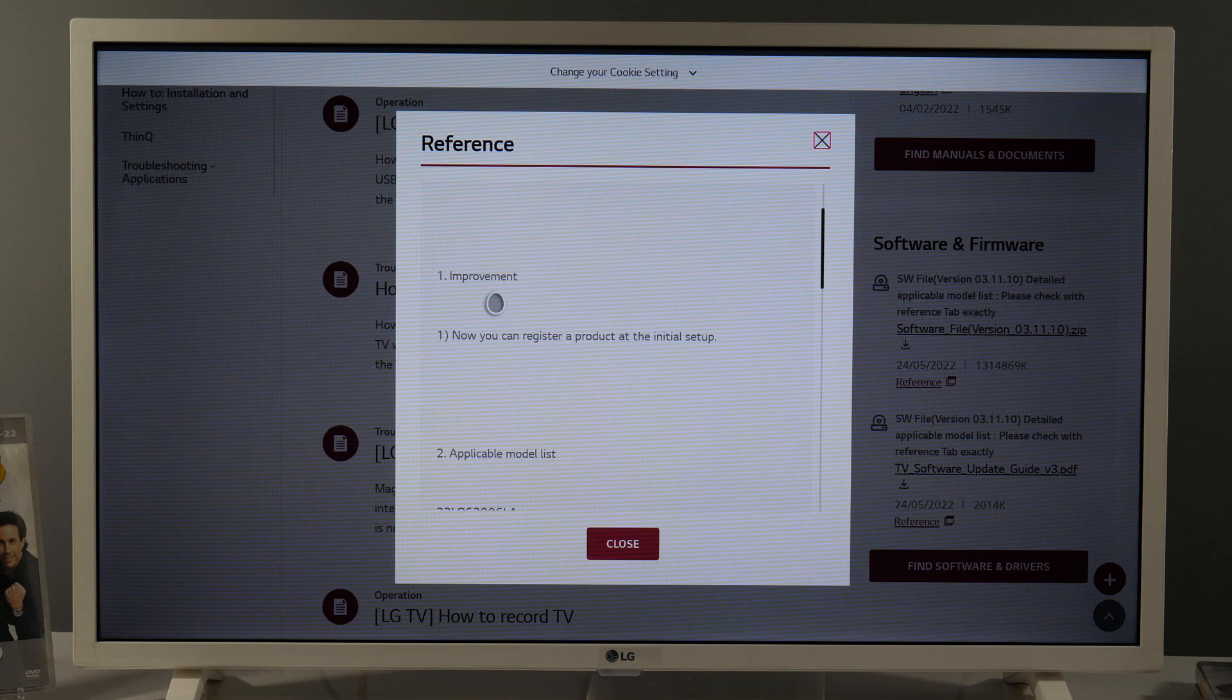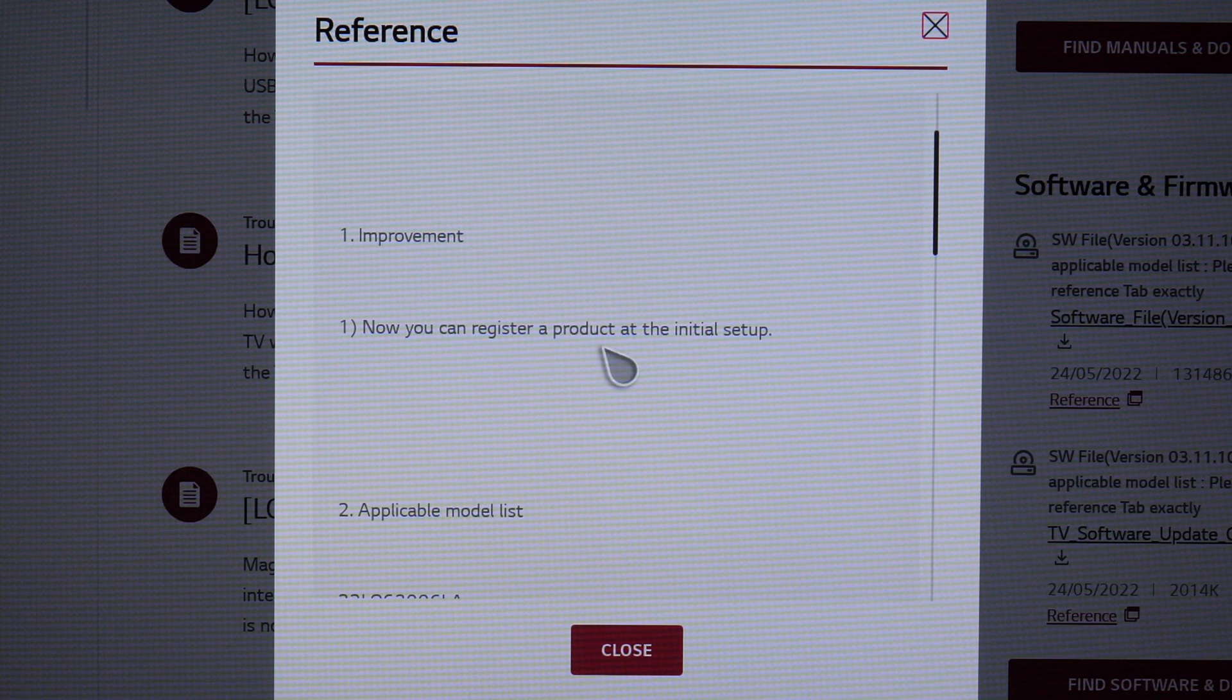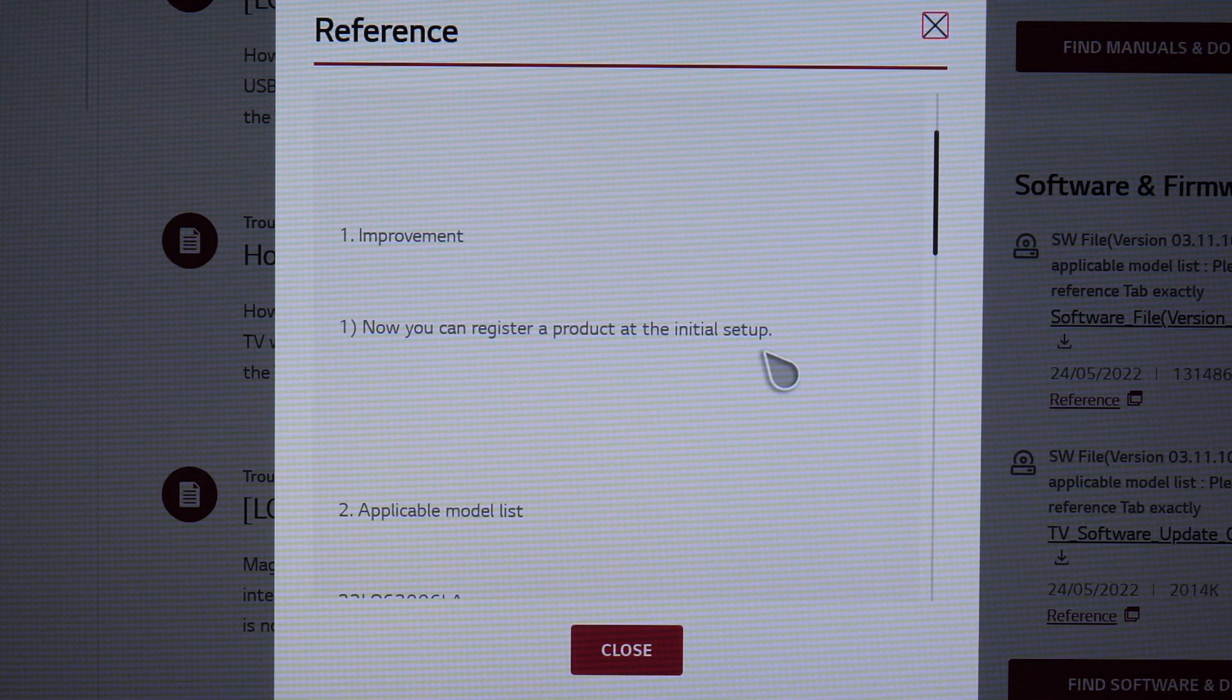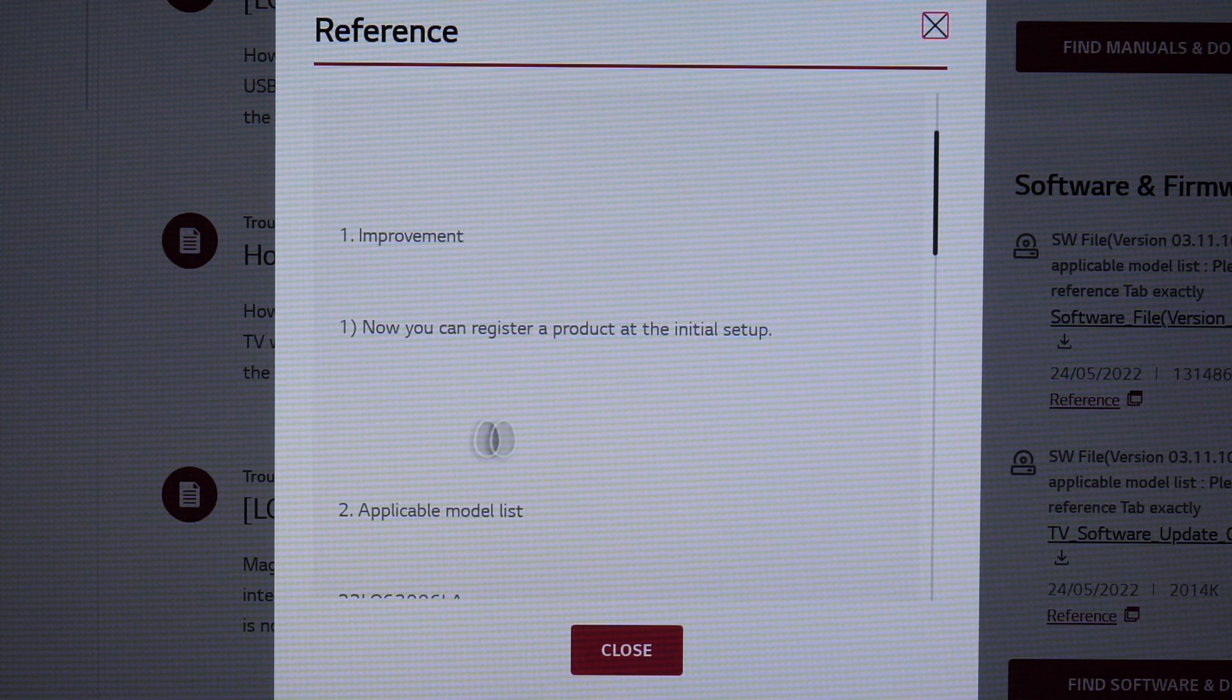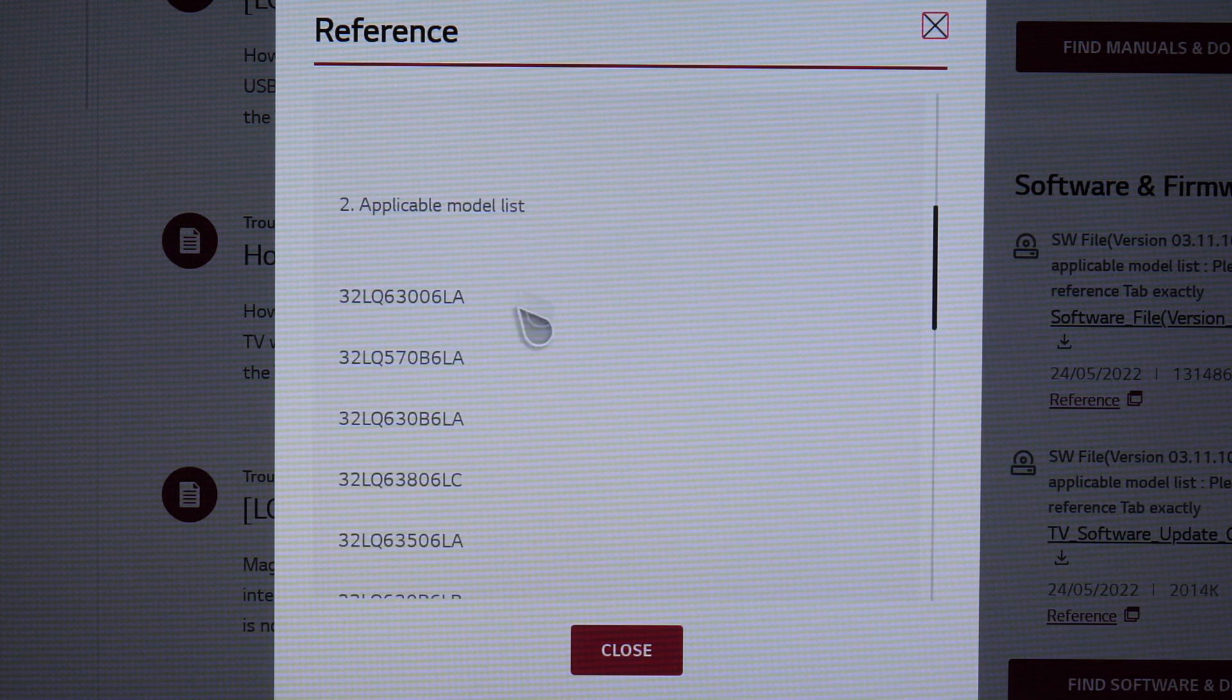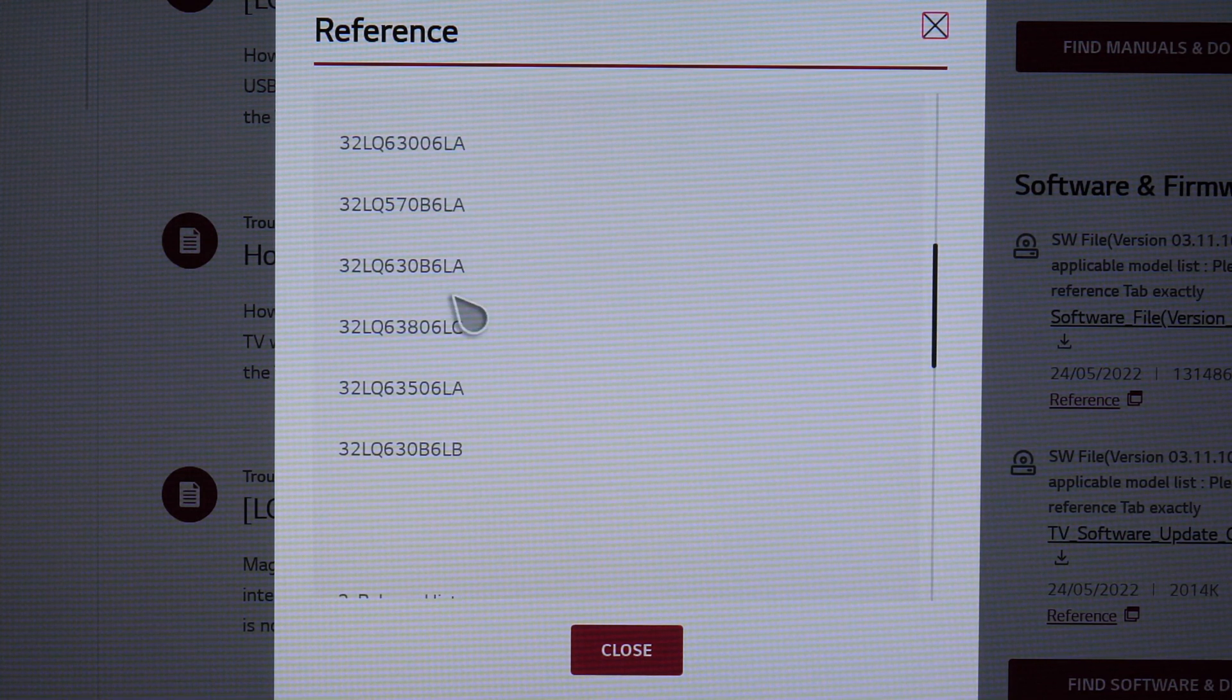So item one, improvement: now you can register a product at the initial setup. Is this really an important update? I want to show you that, but at least here you see what the update is all about. And below you see the applicable model list so you can find your exact model.